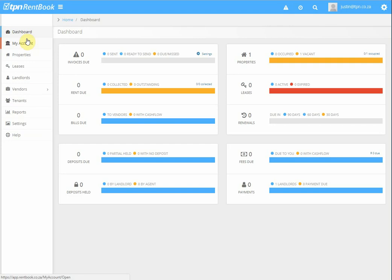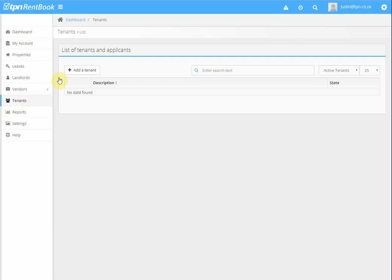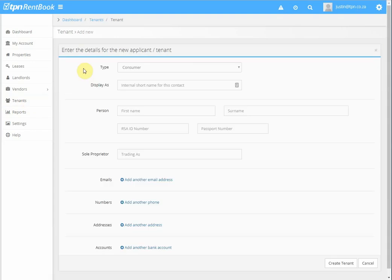This is a tutorial on how to create a tenant. Once logged on to RentBook, you click on Tenants, add a tenant, and then it asks you to enter the details for the new tenant or applicant.